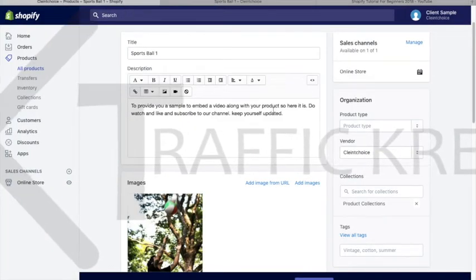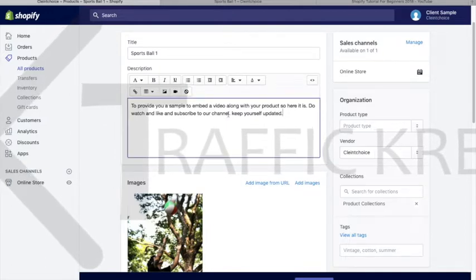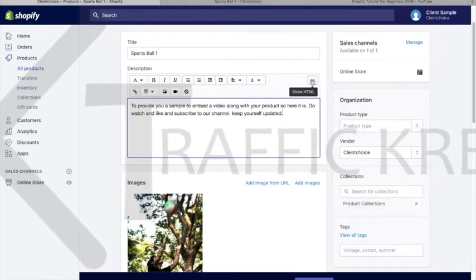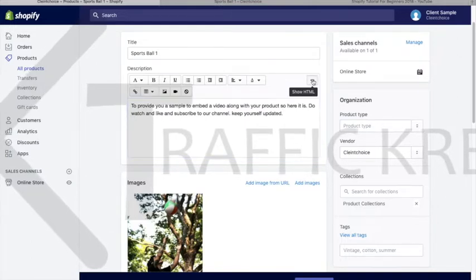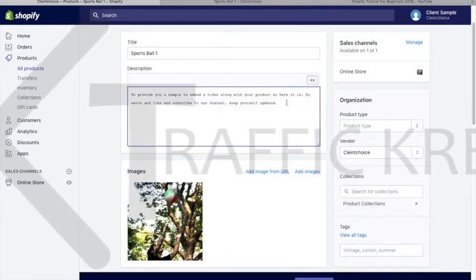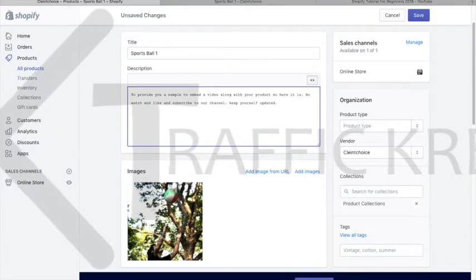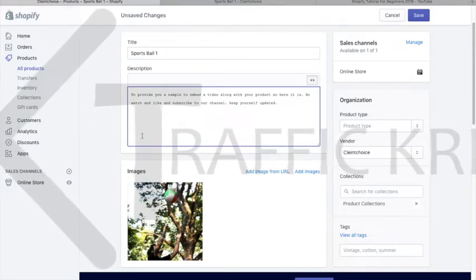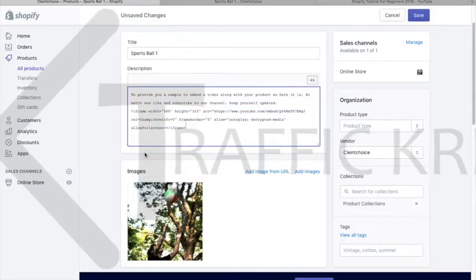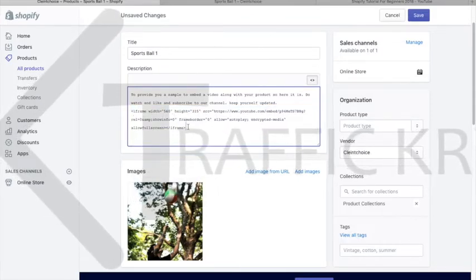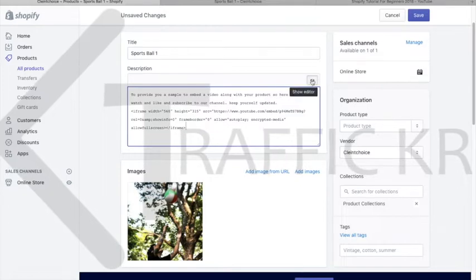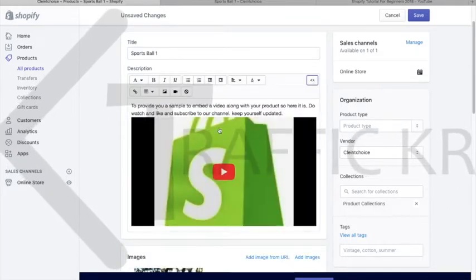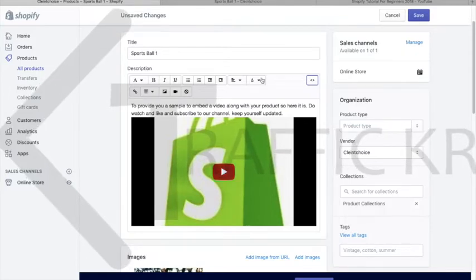We'll go back to that page. We're here on the product page now. Click on the show HTML button, and after this, just press enter and paste it. Okay, so we're done. We'll go back to the normal view. Now this video has been shown here. This is just a preview.